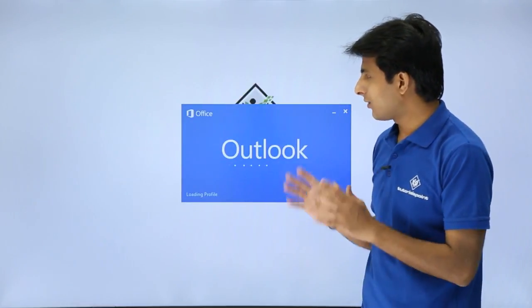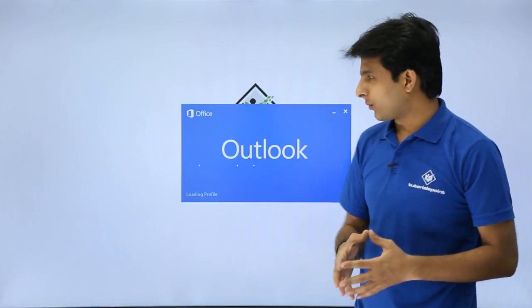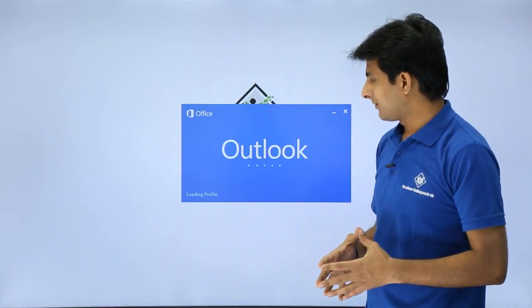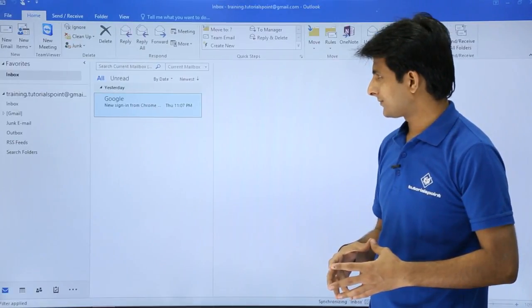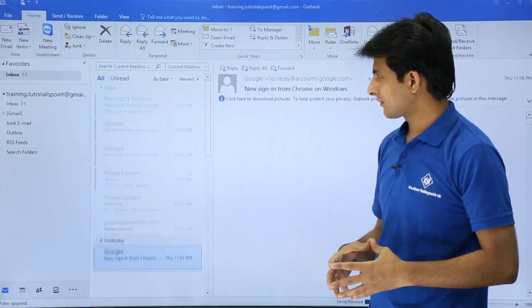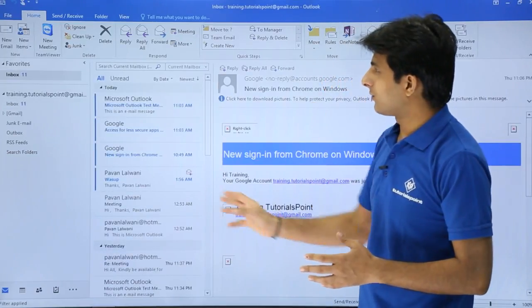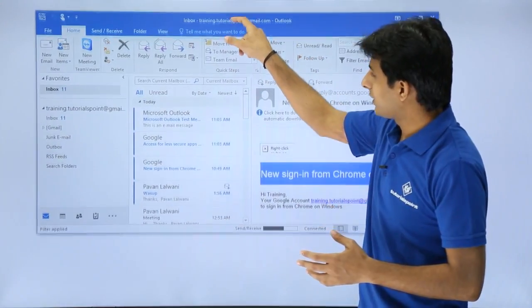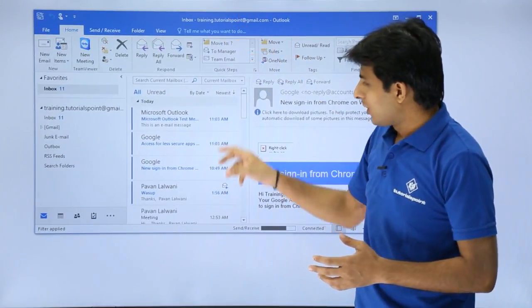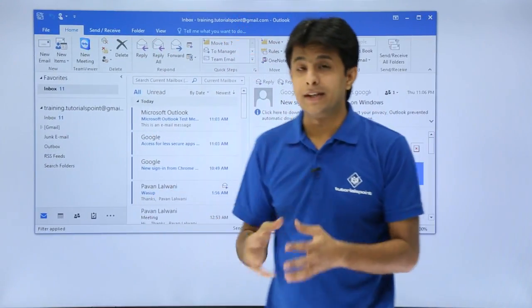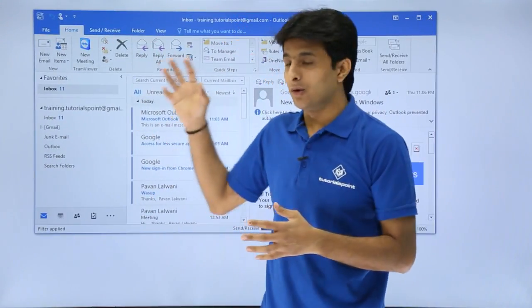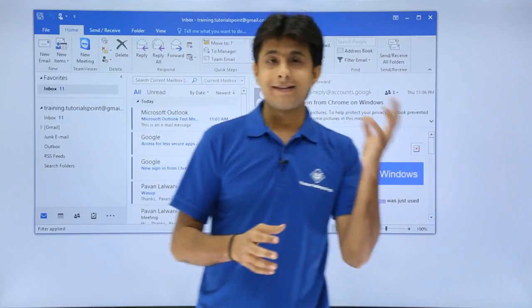So now this is the Outlook which will open 2016 version. Once the account opens you can see the screen which is available here. I'll just minimize this one. So what is happening is the data, the emails will be loaded into your Outlook account.